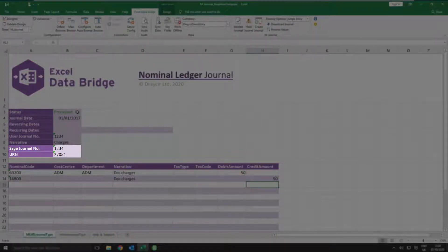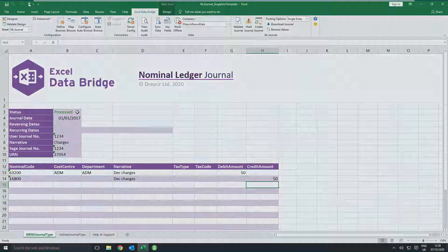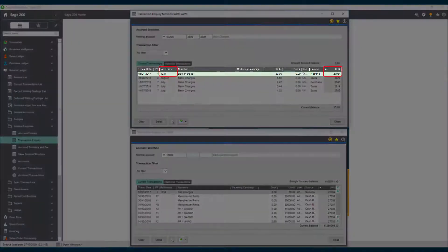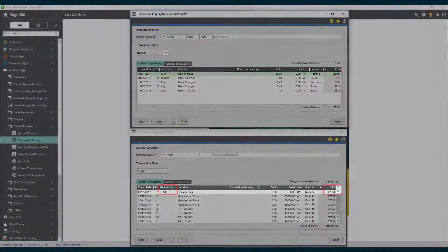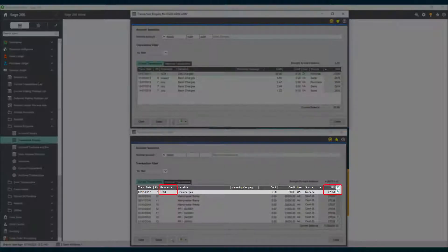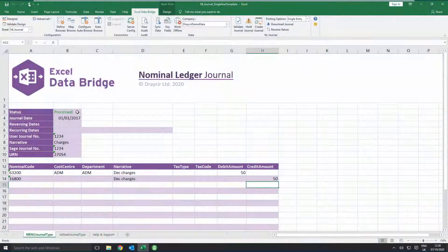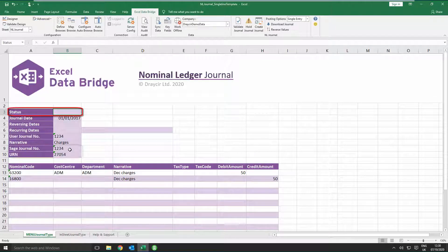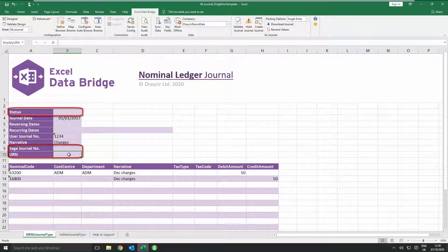These fields allow you to trace the transaction in Sage 200. To create further journals on the single line template, ensure you clear the data from the fields Status, Sage Journal Number and URN before trying to create a new journal.